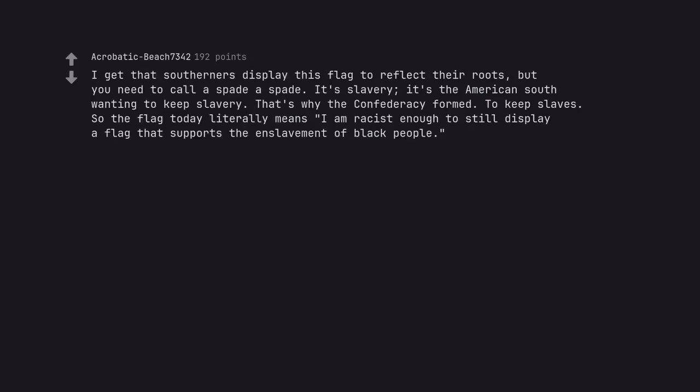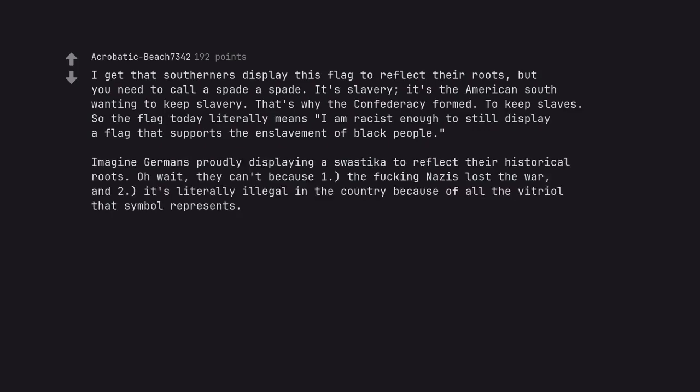I get that Southerners display this flag to reflect their roots, but you need to call a spade a spade. It's slavery. It's the American South wanting to keep slavery. That's why the Confederacy formed. To keep slaves. So the flag today literally means I am racist enough to still display a flag that supports the enslavement of black people. Imagine Germans proudly displaying a swastika to reflect their historical roots. Oh wait, they can't because one, the fucking Nazis lost the war, and two, it's literally illegal in the country because of all the vitriol that symbol represents.